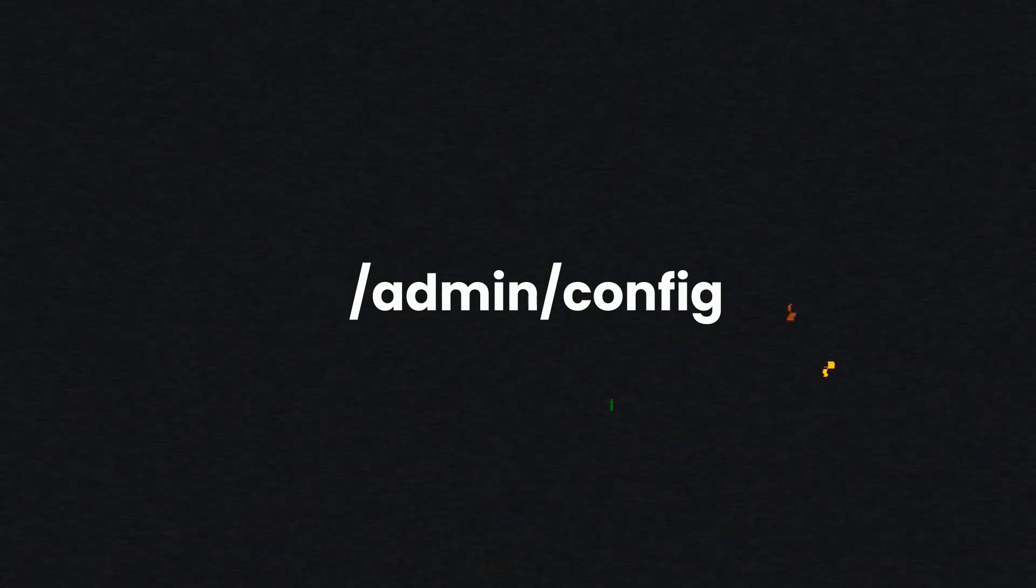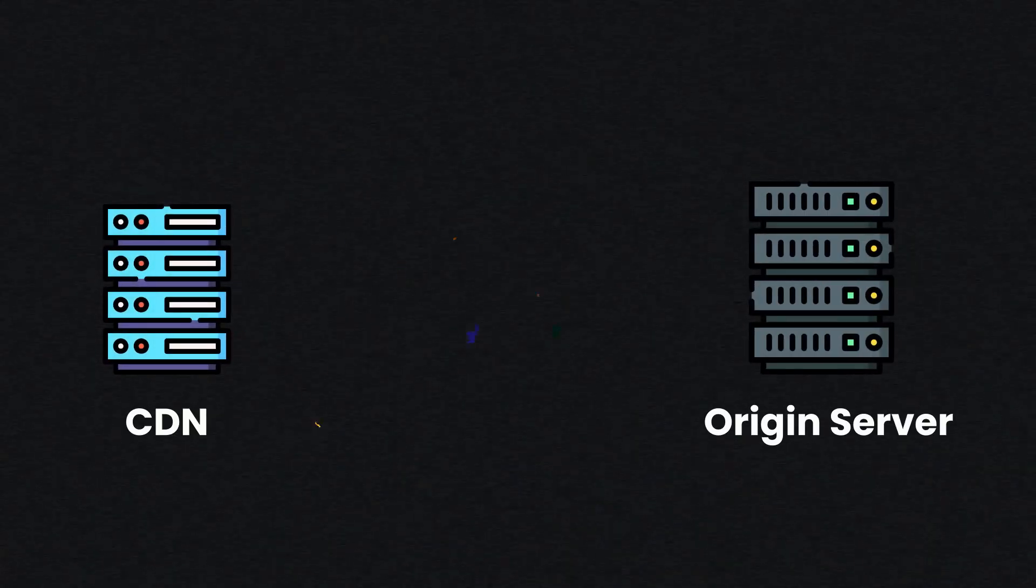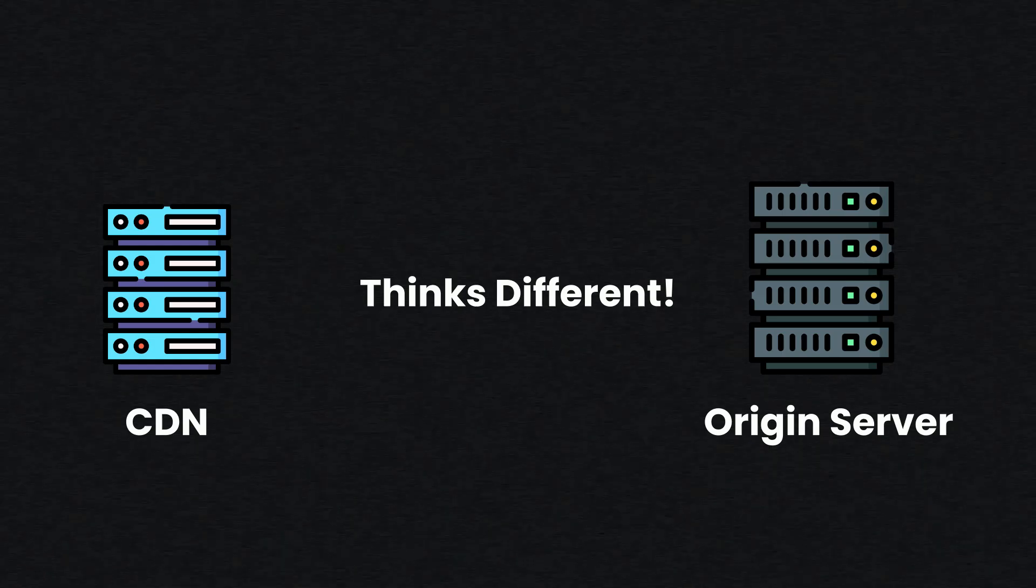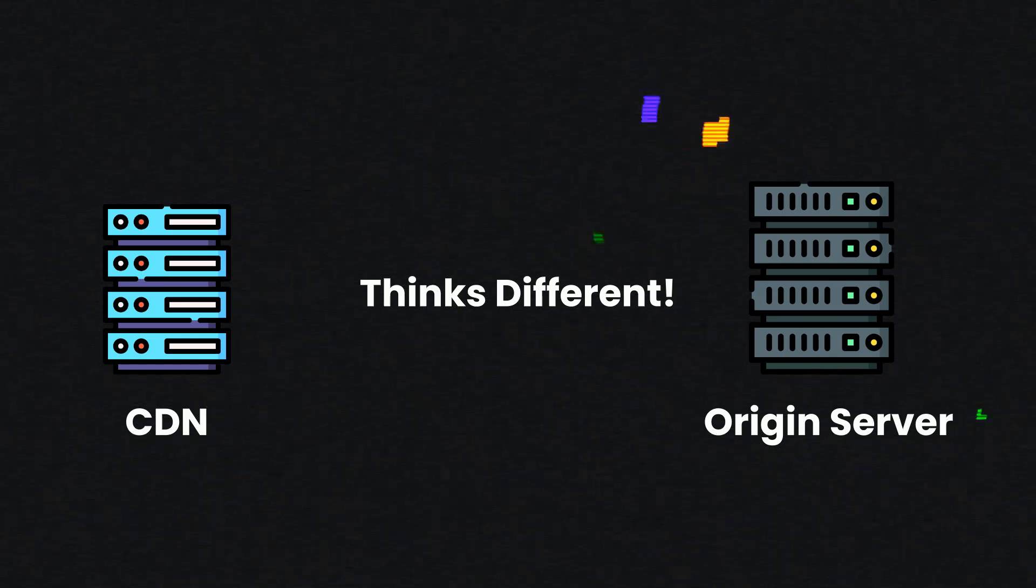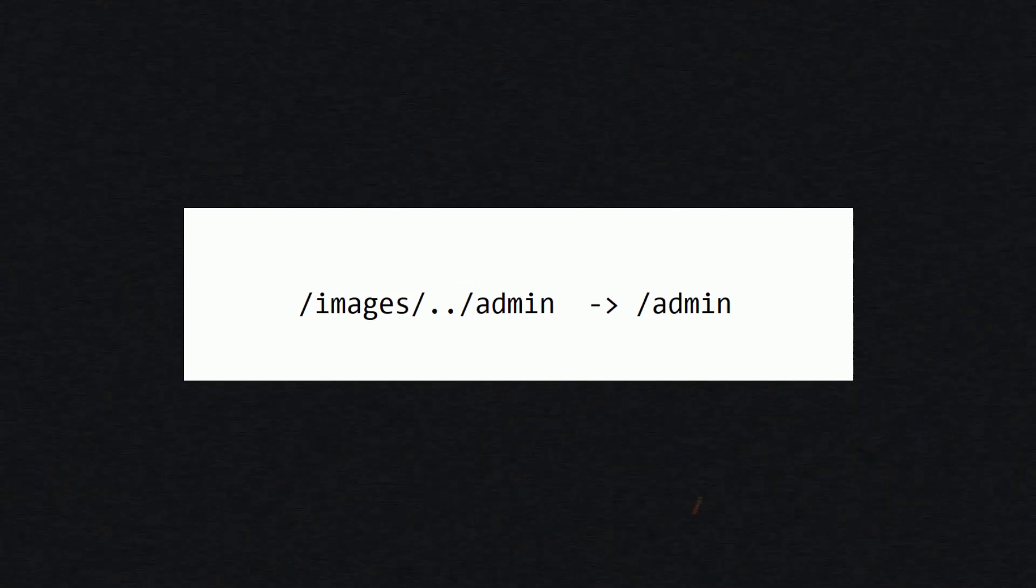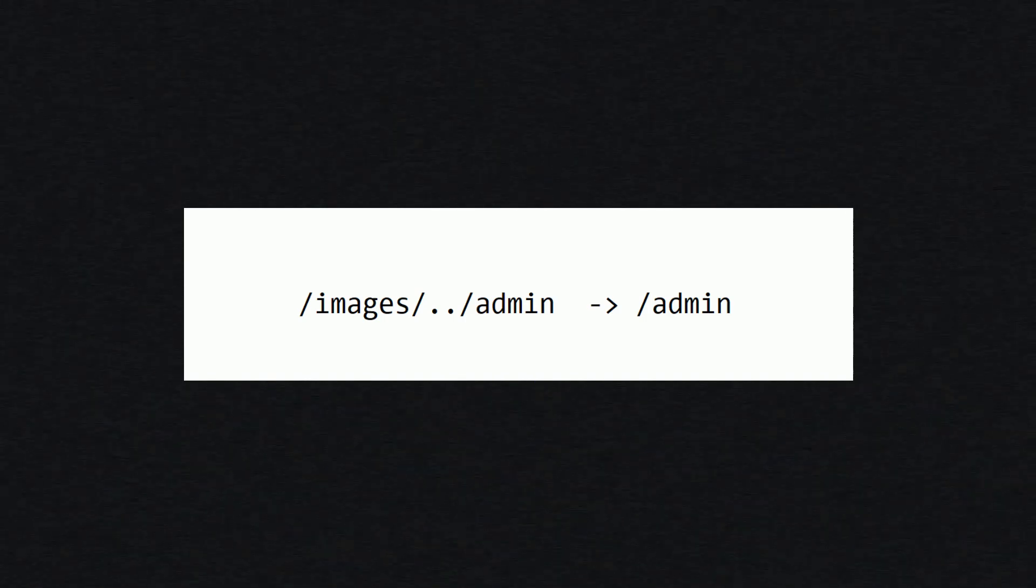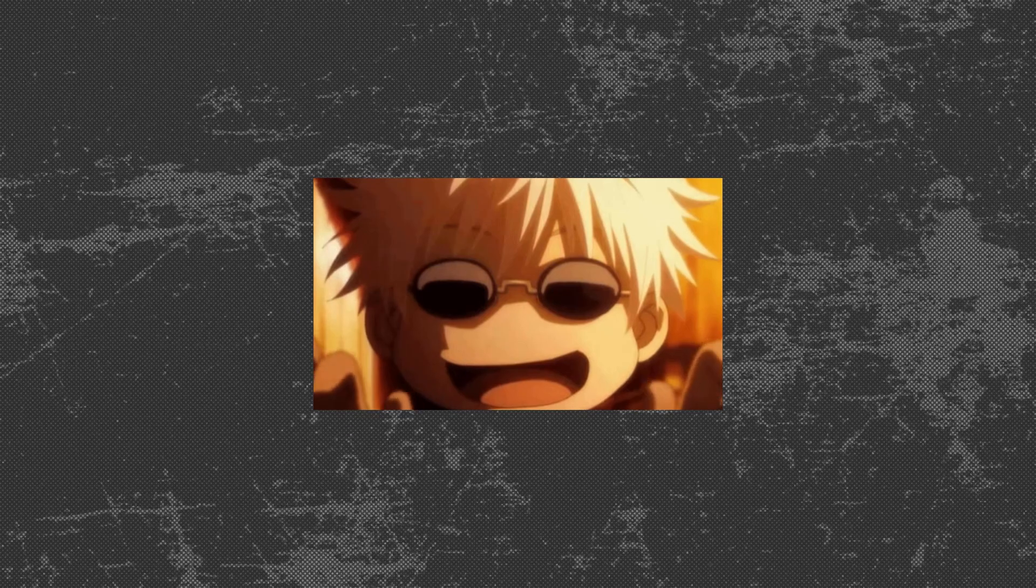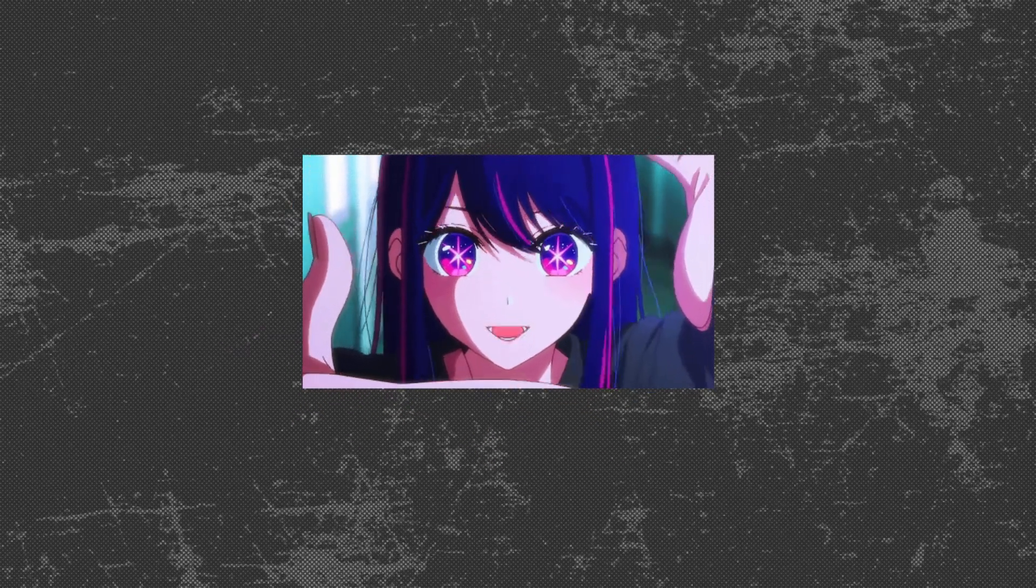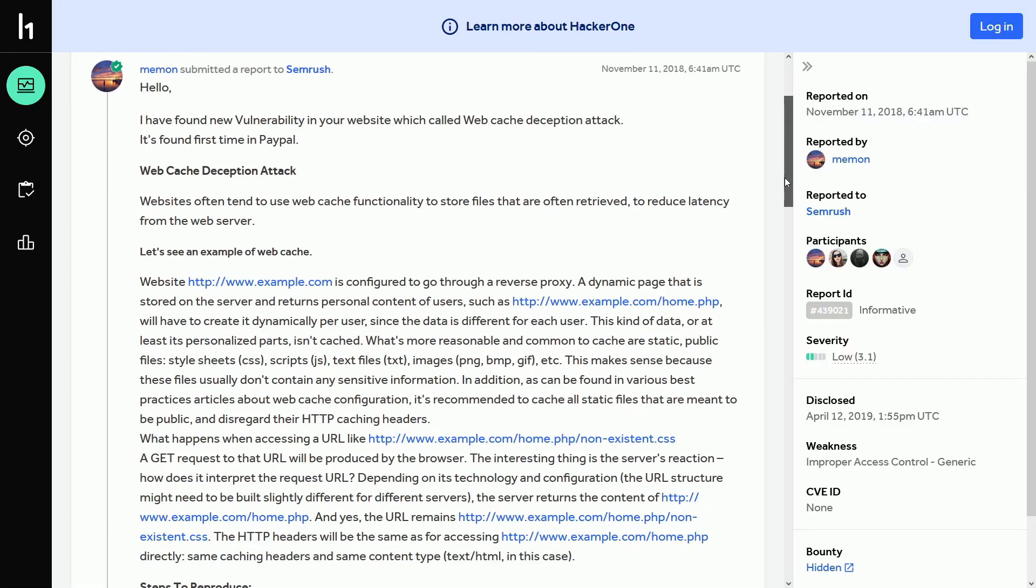Third one is path normalization. Path normalization refers to how URLs are cleaned up before being processed. If the cache and origin do this differently, it can create bypass opportunities. This is how: let's take an example. The cache might normalize /images/../admin to /admin and serve the response. The origin server might not and still see the full unnormalized path. This is the weirdness in cache rules I'm talking about. You have to analyze this thing in the response and based on that, you have to craft your request as well.